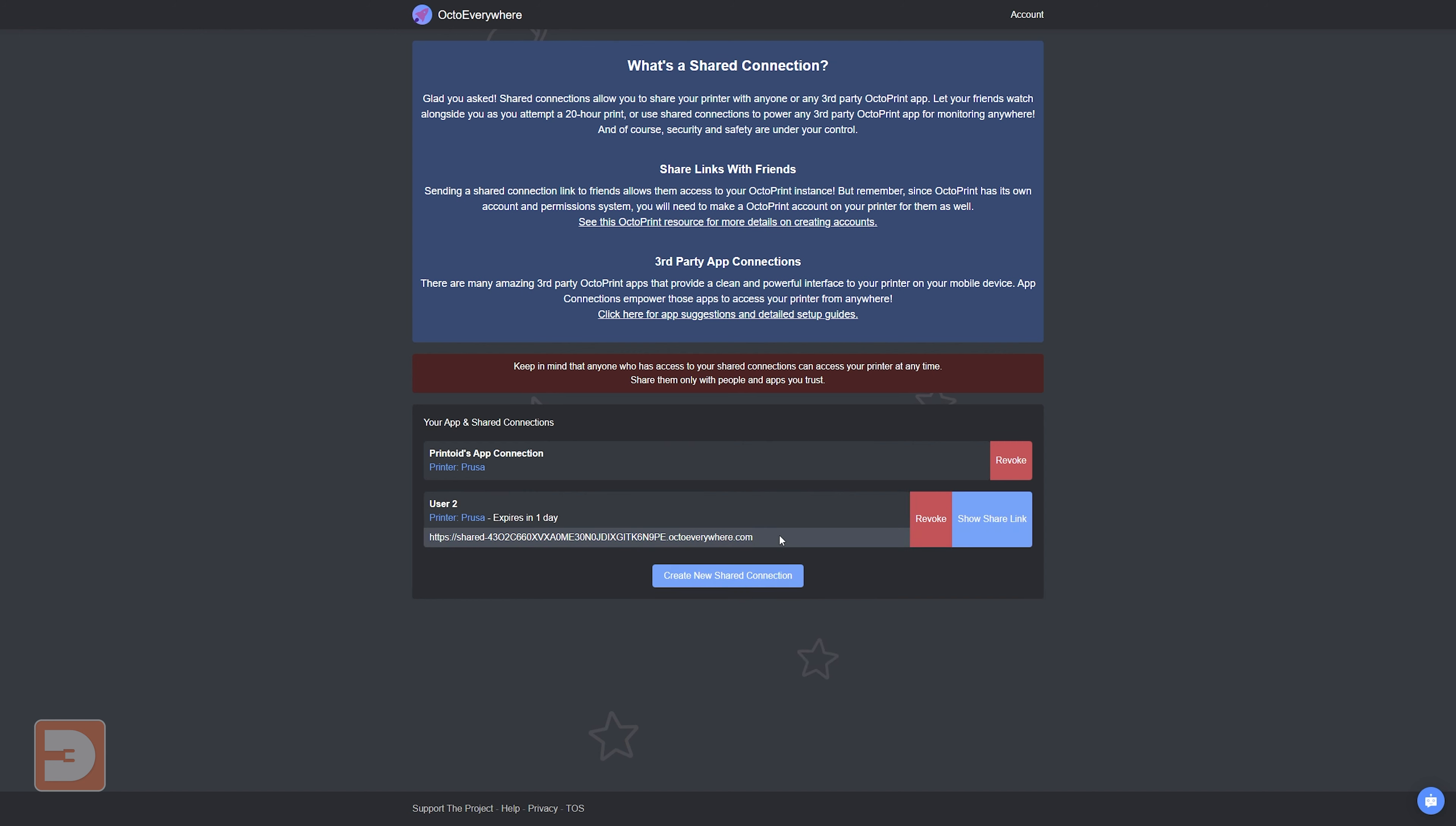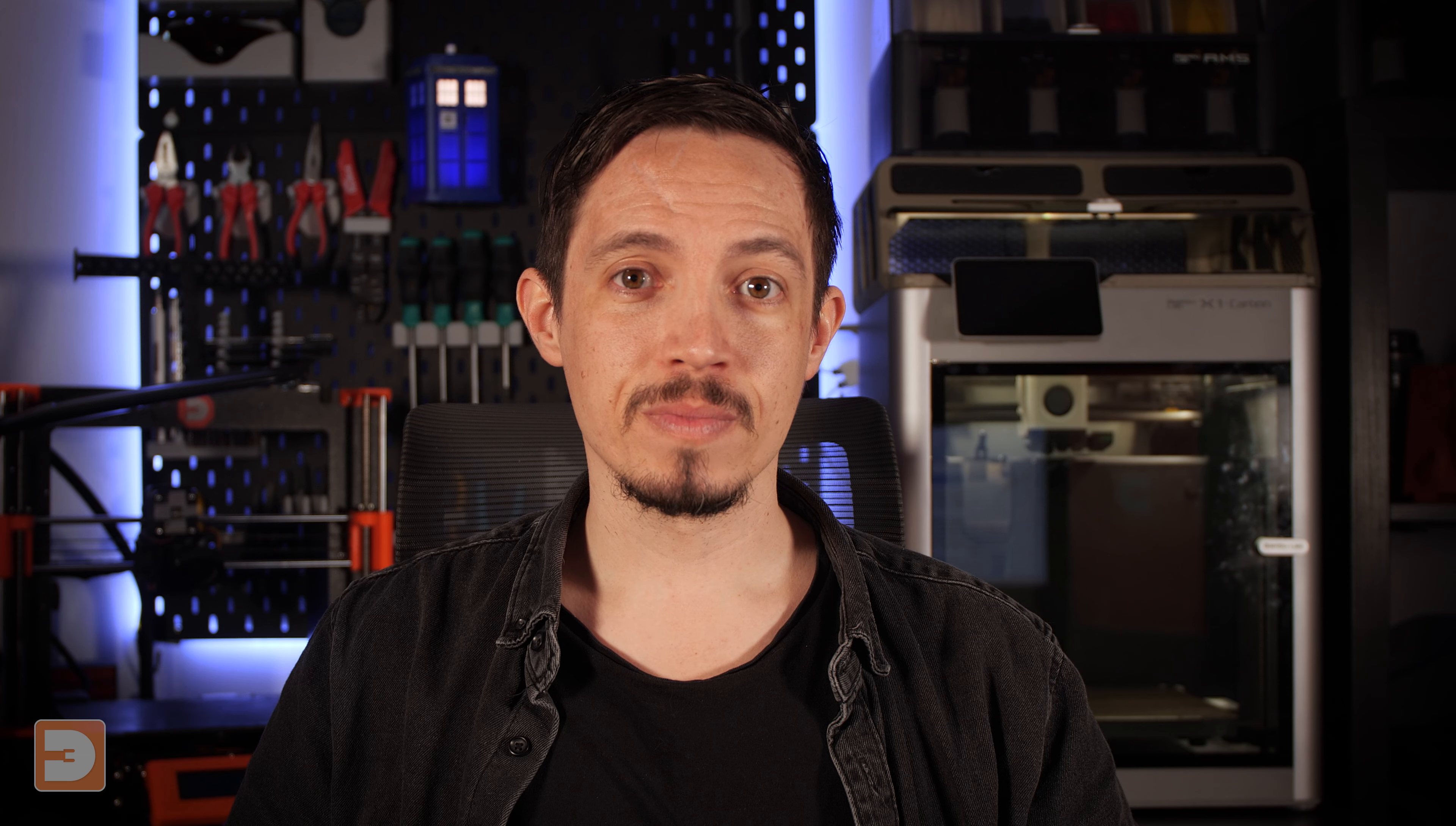This could be a great feature allowing you to easily control who has access to what printers and when. If you'd like to give this a try with OctoPrint but haven't yet set OctoPrint up, I've already got a tutorial taking you step by step through this process.